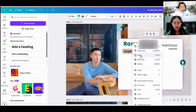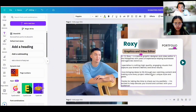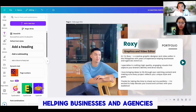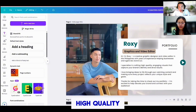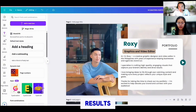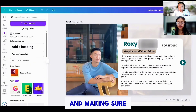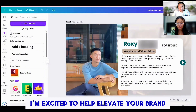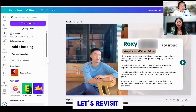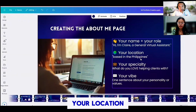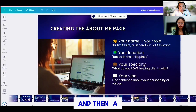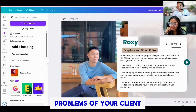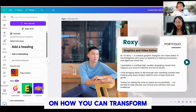Hi, I'm Roxy, a creative graphic designer and video editor in the Philippines, with years of experience helping businesses and agencies stand out. I specialize in crafting high-quality, engaging visuals that capture your brand's identity and drive results. I love bringing ideas to life through eye-catching content and making sure every project reflects your unique style and goals. Thanks for taking the time to check out my portfolio. I'm excited to help elevate your brand and connect with your audience. So again, let's revisit the guidelines for the About Me: name, role, location, specialty or services, and a statement about yourself. You're not just introducing yourself — you're already resolving problems for your client and giving them a heads-up on how you can transform their brand.